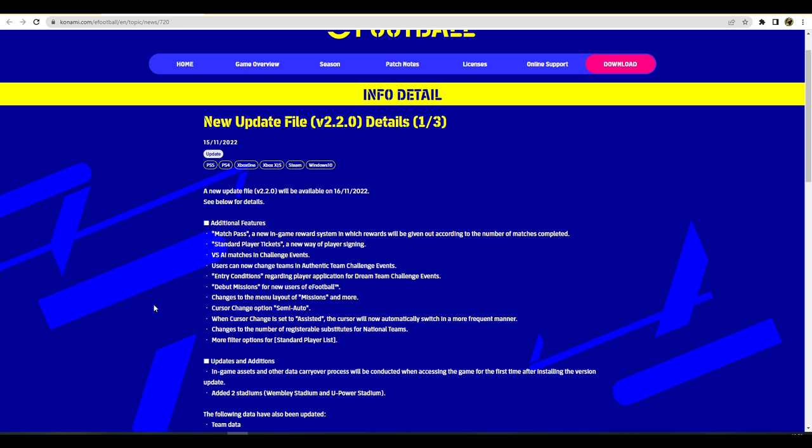They talked about a new match pass - I have a video coming about match pass later on today after this video goes up. I'm not going to focus too much on it because there's a full 10 minute video coming. Standard player tickets looks to be like a new way of signing players apart from GP and coins. I presume they'll be tickets as rewards within the match pass or from events to buy three star or four star players, maybe legends as well.